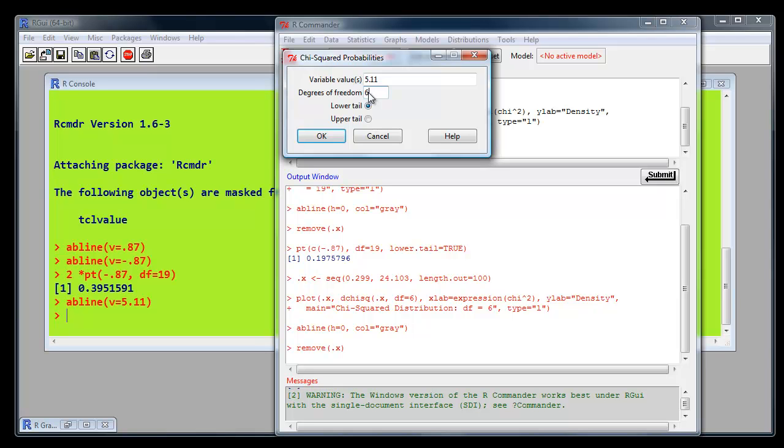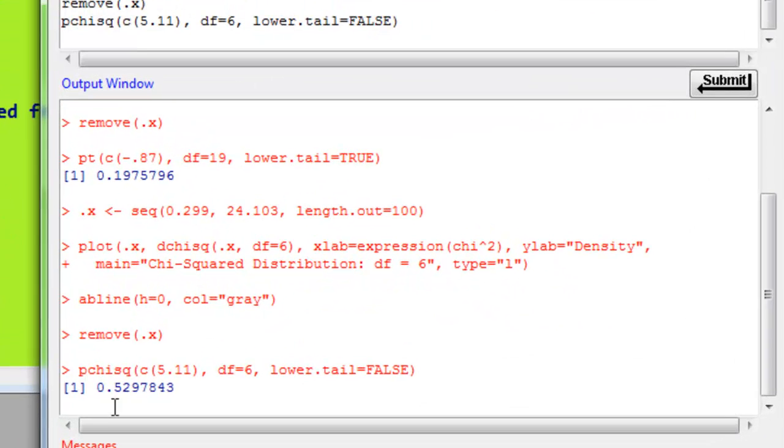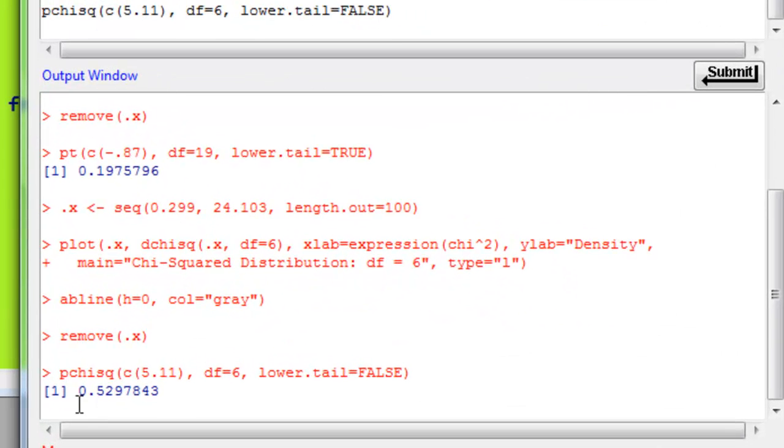And we want the right-hand side, not the left-hand side. And when it means the upper tail, it means the right-hand side. So click OK. And there's our value, 0.5297, which is exactly the same as we got in SPSS.